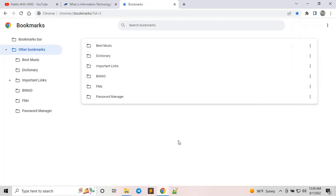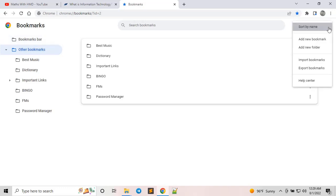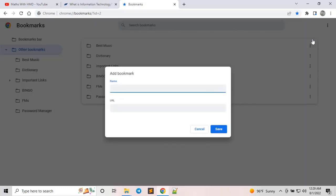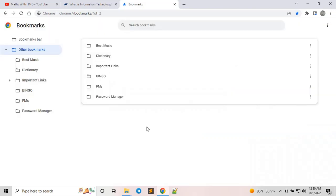In order to add a bookmark, click on 'Other Bookmarks,' then click 'Add New Bookmark.' You can paste the link — the name and URL — here.